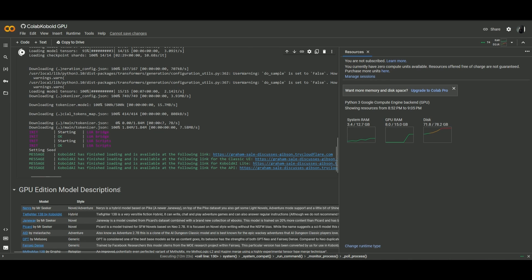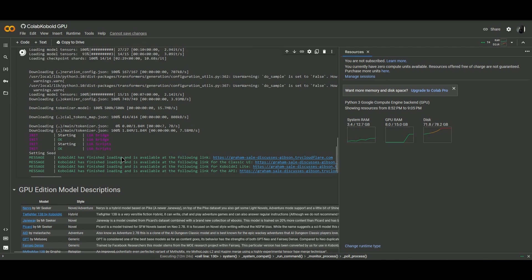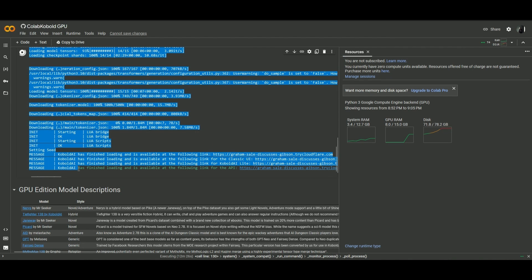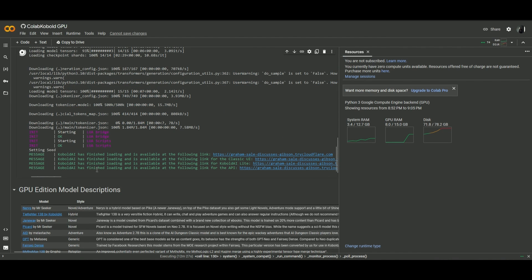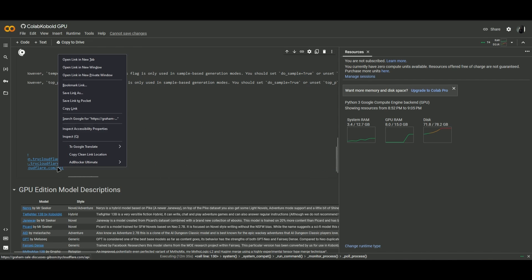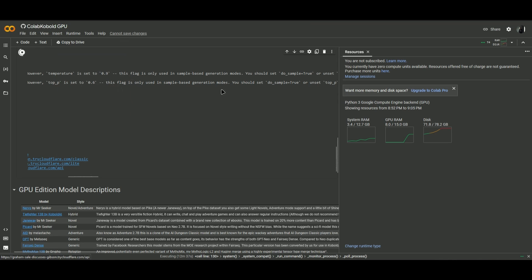Once the download is finished, scroll down until you see this link right here. Cobalt AI has finished loading, and it's available at the following link for the API. All you have to do now is copy the link for the API, right click, click on copy link.